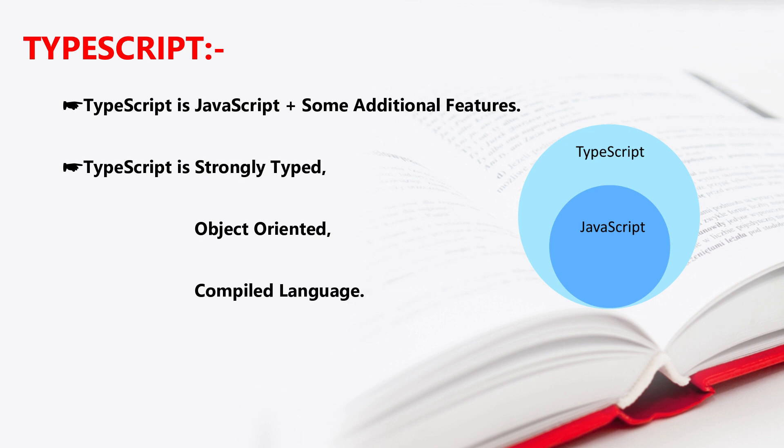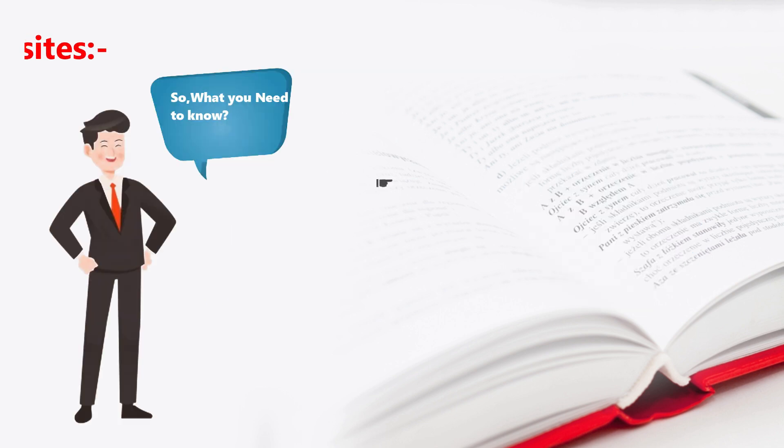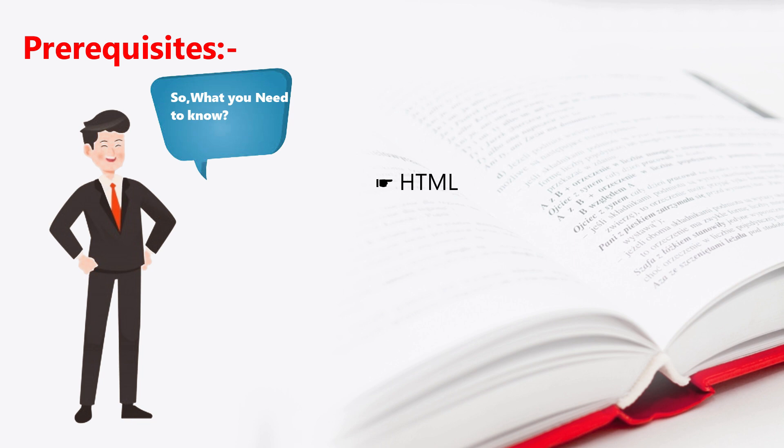Let's move on to the prerequisites. If we want to learn Angular.js, we have prerequisites. Now let's see what are the prerequisites to learn Angular.